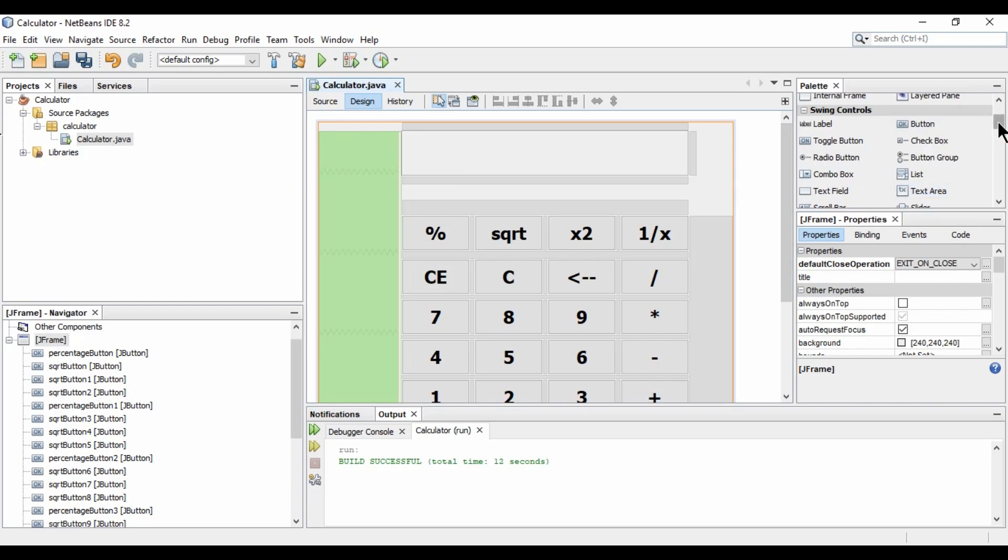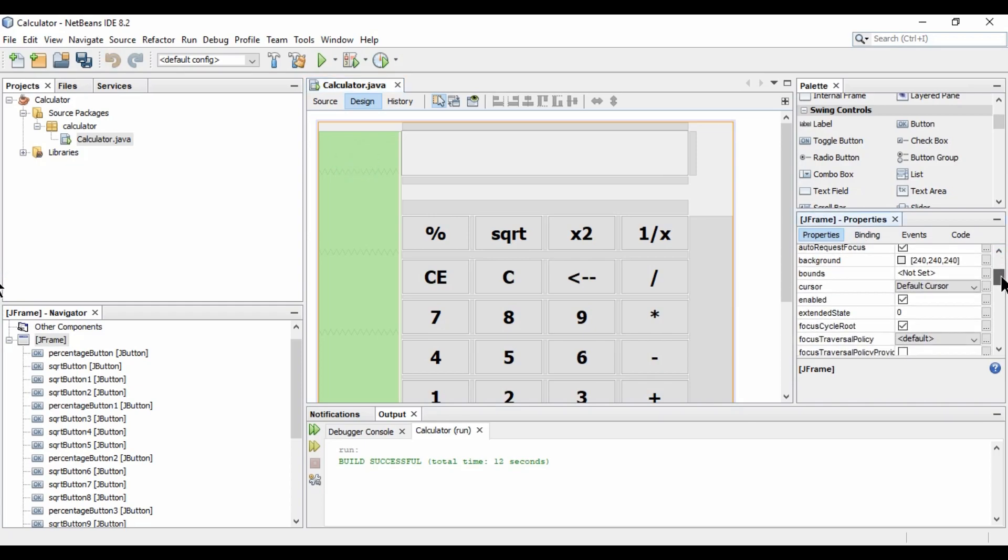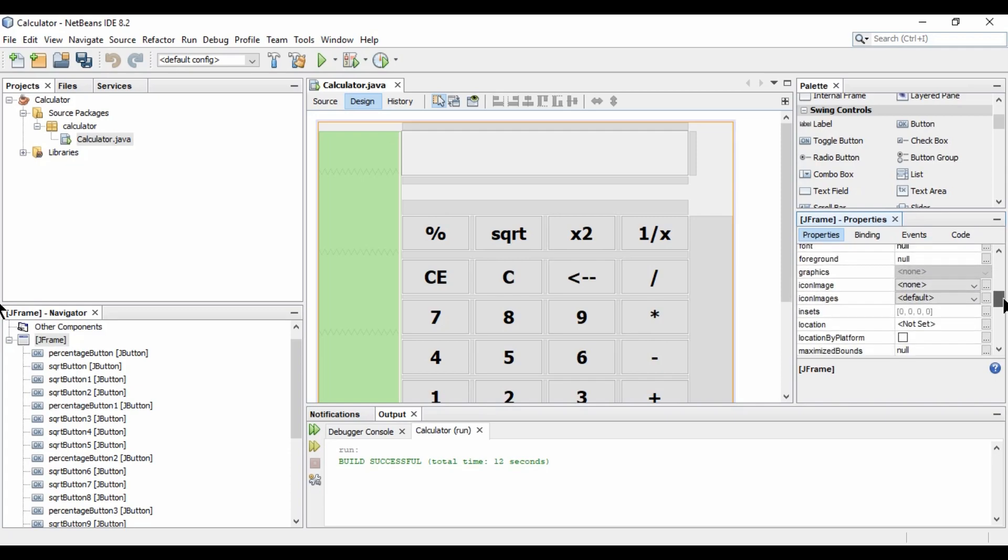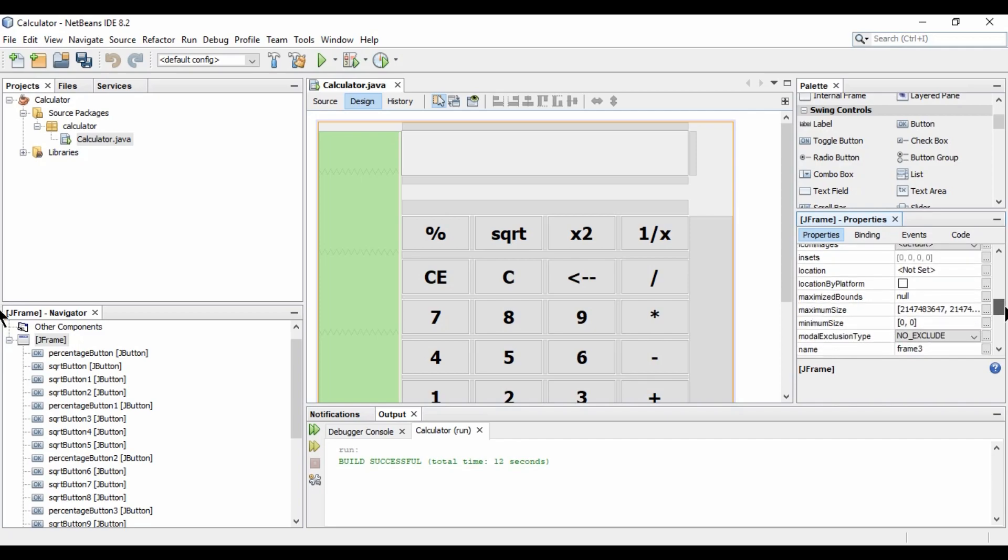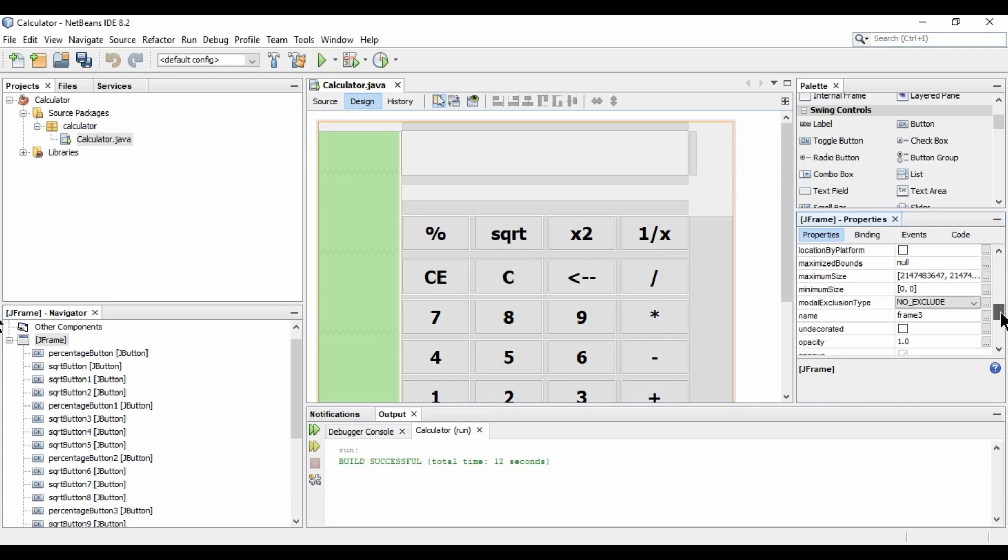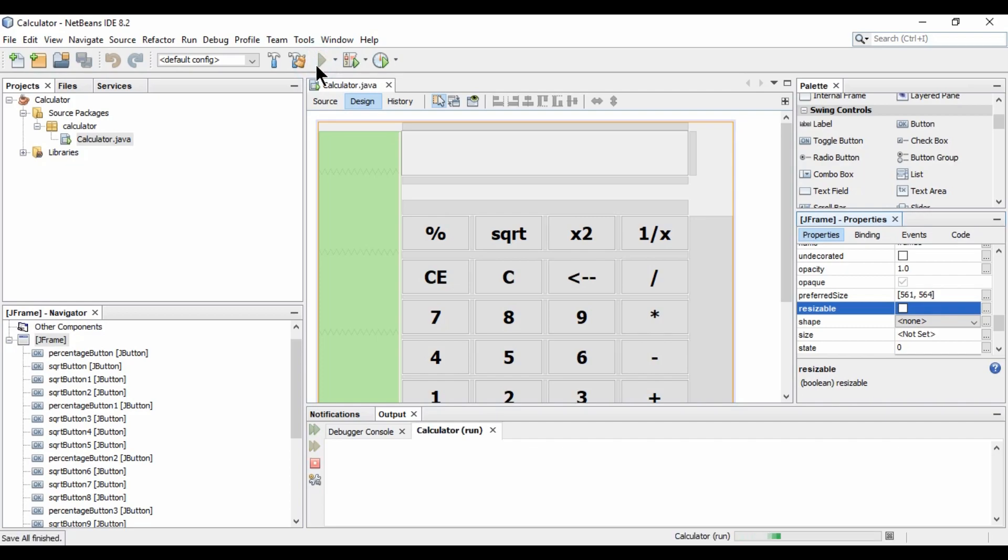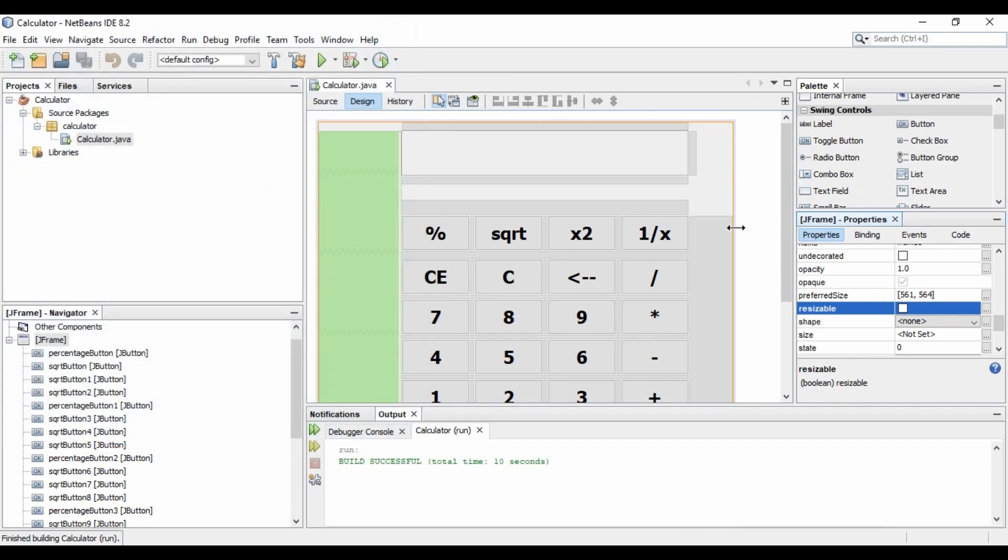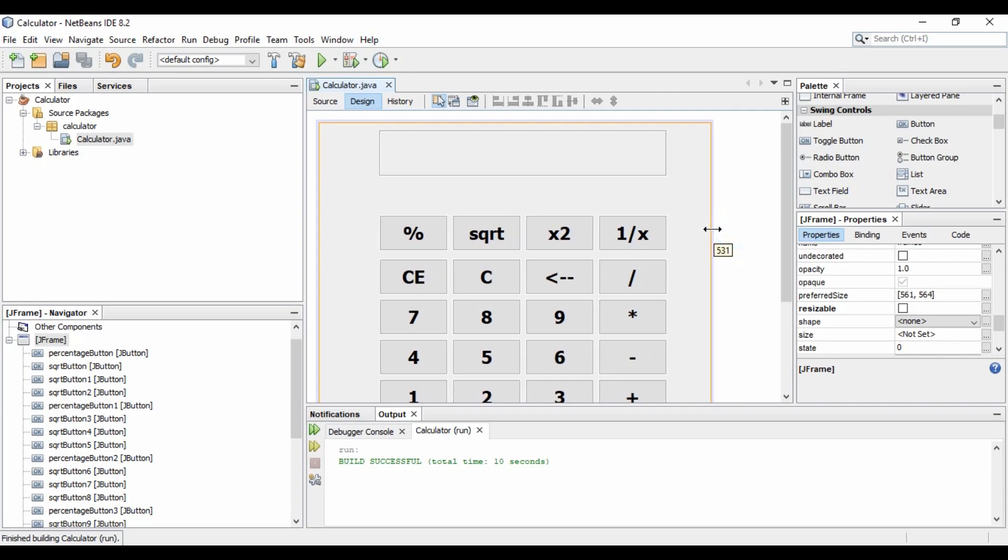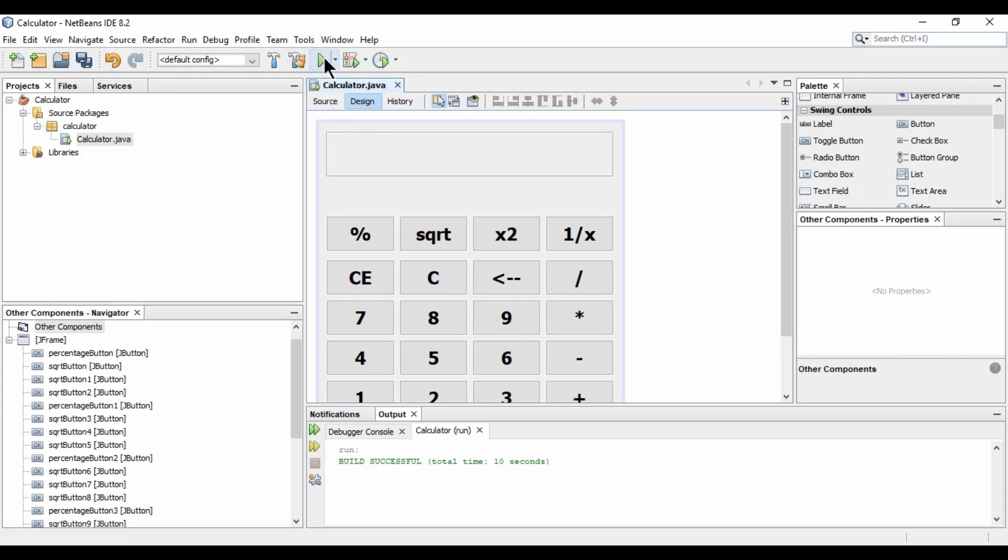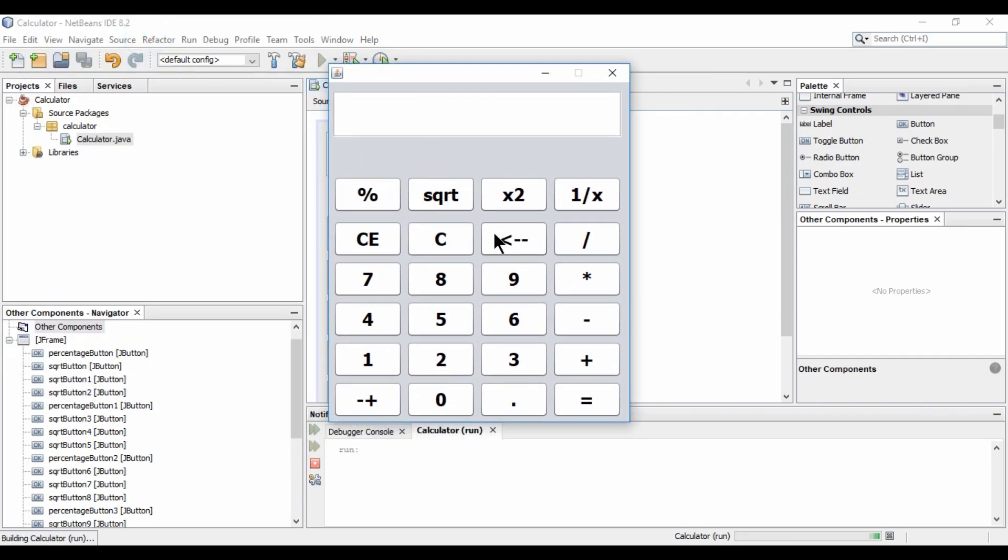So our form is. We are able to maximize it. So let's just uncheck that also. So where it is. Unable focus. Let me check. So here we have the resizable. We need to uncheck this. Now let's run this. The maximize icon is disabled now. So let's just remove the extra spaces. So like this. So like this. We will have our calculator. So now. Our calculator design is ready.